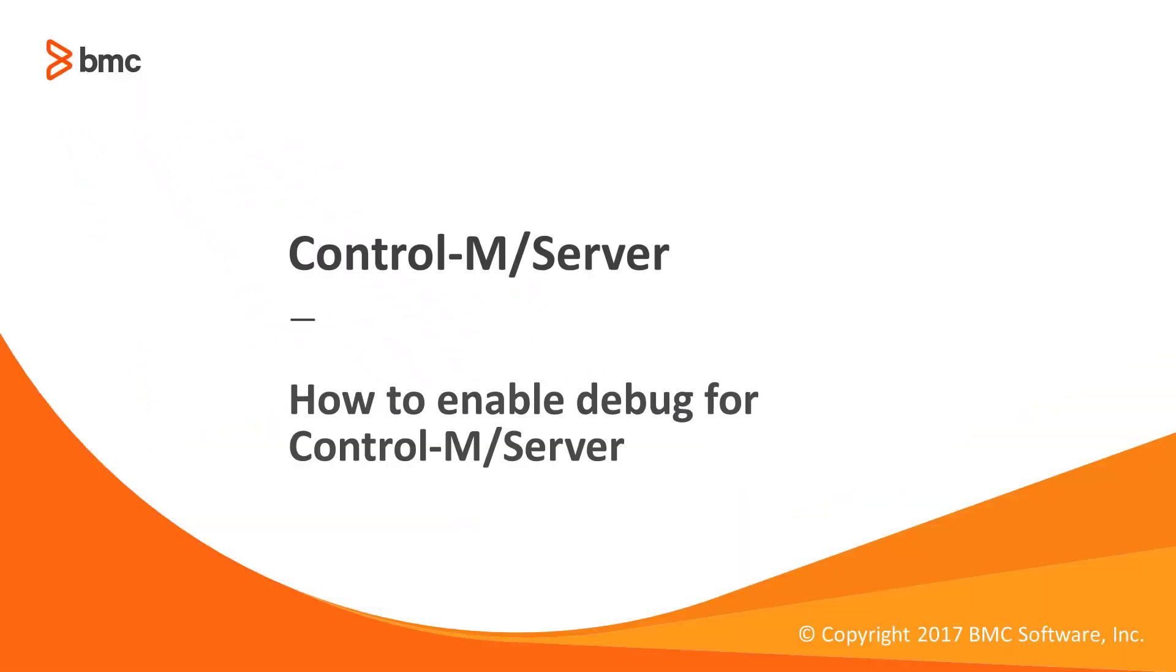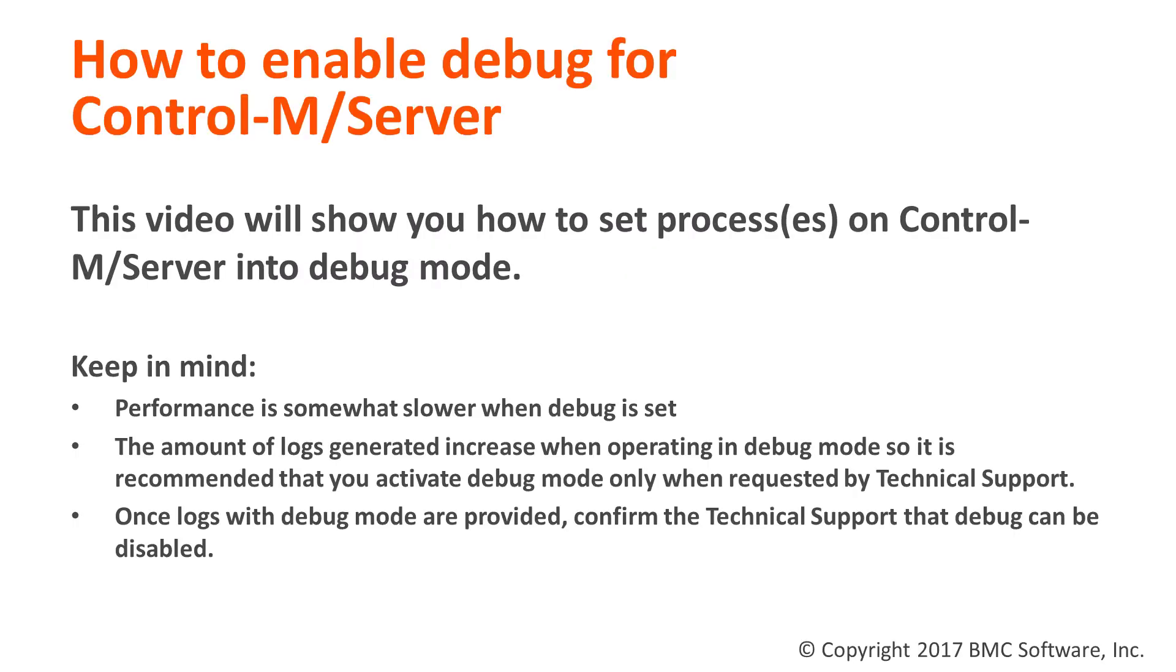Welcome to the Control-M video on how to enable debug for Control-M server. This video will show you how to set your Control-M server and a specific process into debug mode. The amount of logs generated increases when operating in debug mode and can affect performance, so it is recommended that you activate debug only when requested by technical support.